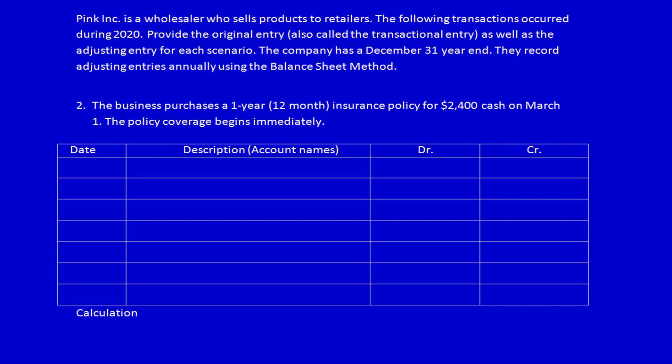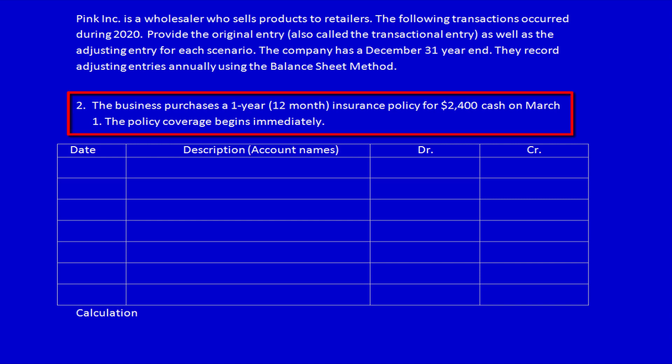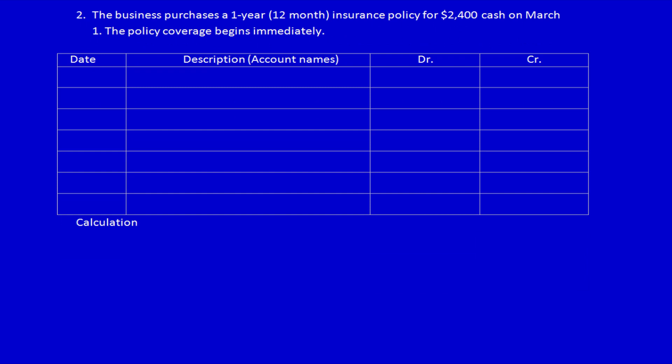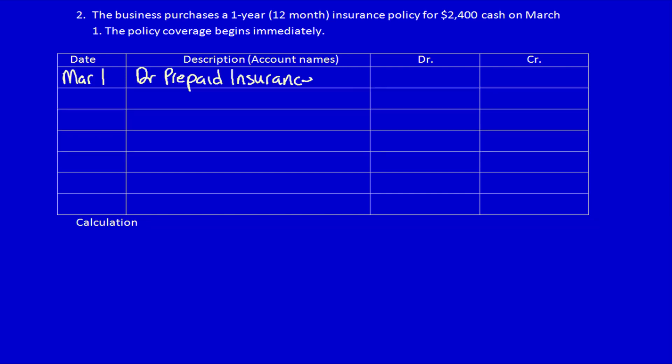So we actually have three critical pieces of information when doing adjusting entries. Let's read the question: the business purchases a one-year, 12-month insurance policy for $2,400 cash on March 1st — the policy coverage begins immediately. In this case we don't have an opening balance; instead we have an exchange between two parties. What did the company get? Insurance protection for the upcoming 12 months — that's an asset because it has future economic benefit. What did they give away? Cash, $2,400.